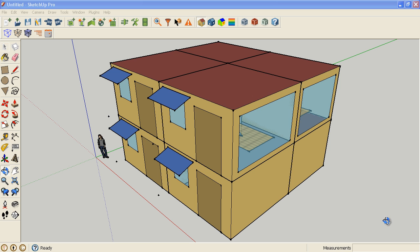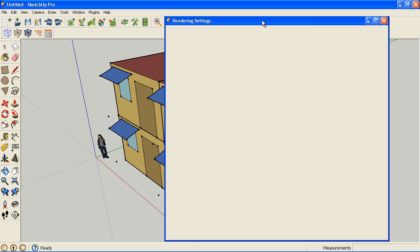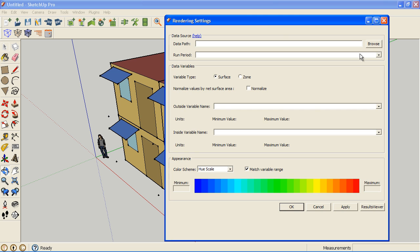Okay, so we've now run our full annual simulation. I'm going to go to this, our Run Manager dialog. Now I'm going to go to Results Viewer.